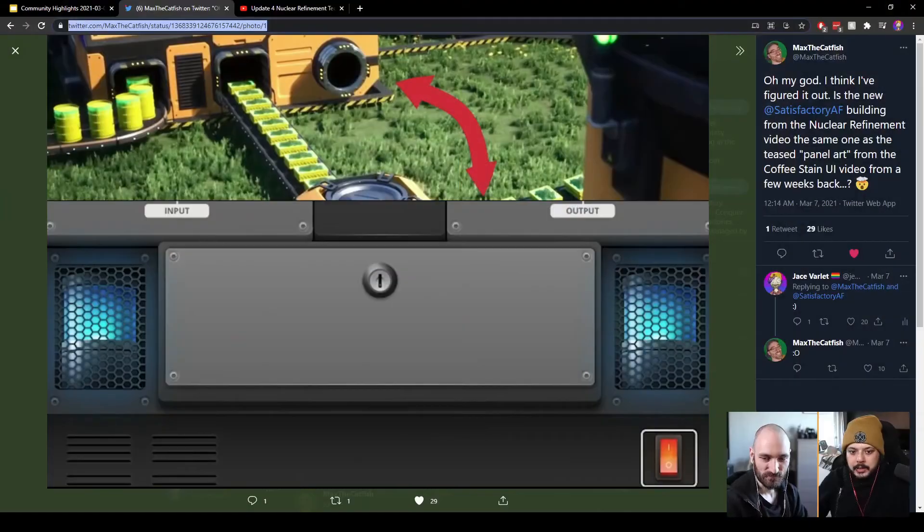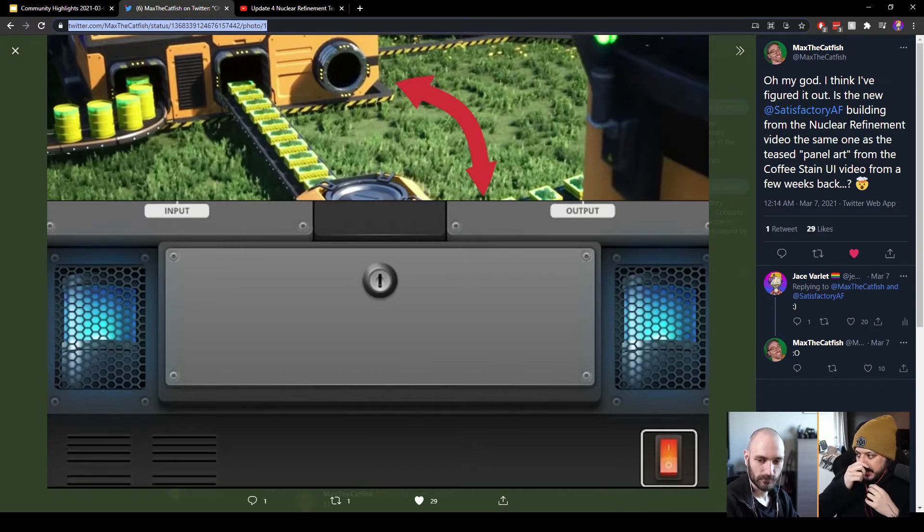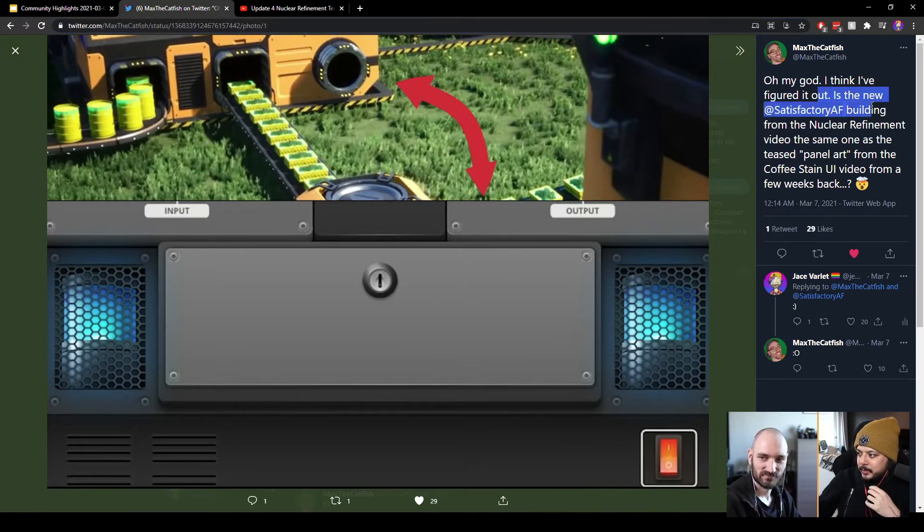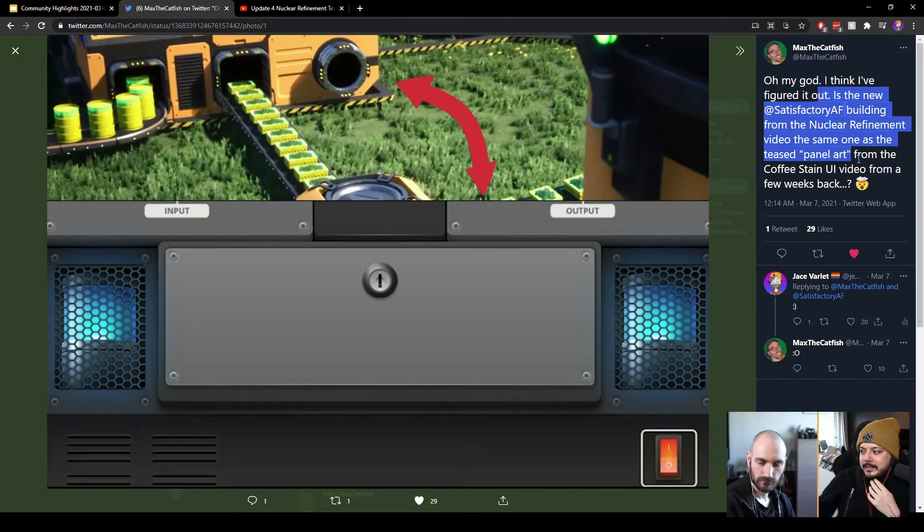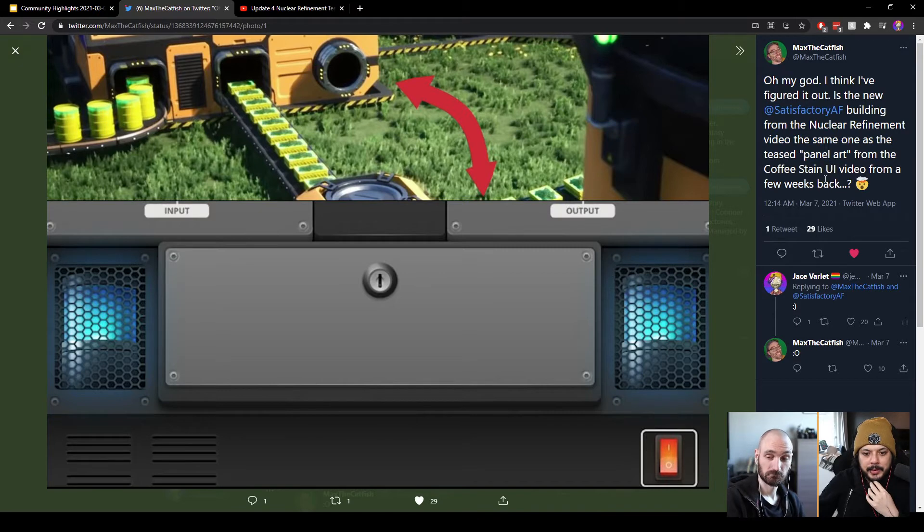Okay, and so here Max did a little bit of a tweet saying, 'Oh my god, I think I figured it out - is the new Satisfactory AF building from the nuclear refinement video the same as the one teased panel art from the Coffee Stain UI video from a few weeks back?'